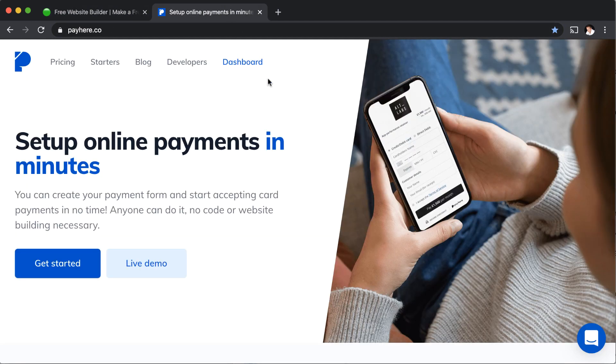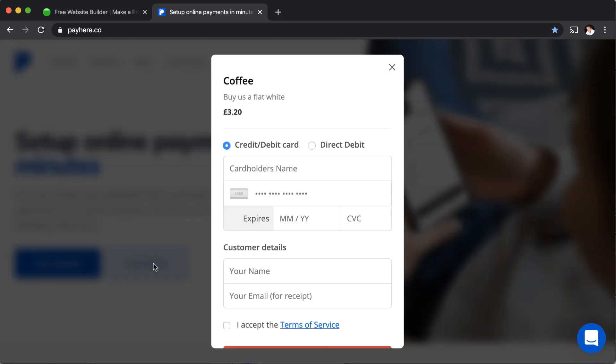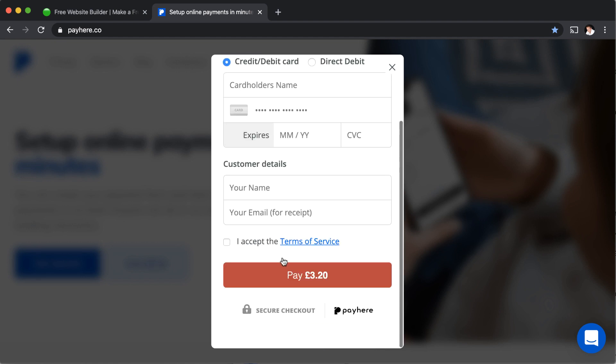I'm going to start by going to the payhere.co website. It's free to create a PayHere account. They charge a small percentage of each transaction as a fee, and I will cover the complete pricing details of PayHere in just a few moments. But for now, I want to call your attention to this live demo button. Click on that, and you'll see the nice clean interface that PayHere gives you for checking out.